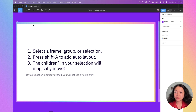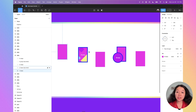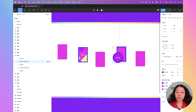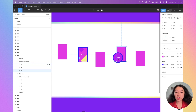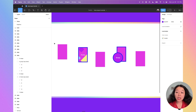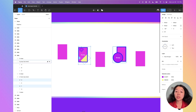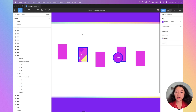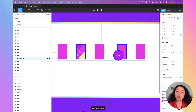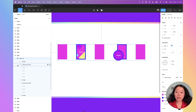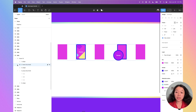Here I have five different items — three shapes, one frame, and one group. The frame contains three different shapes and a text item; the group contains two shapes and text as well. When I add auto layout, the children within the frame and group will not be affected — only the top level elements will be. When I select these five items and do Shift+A, they align with equal spacing. Opening the auto layout frame confirms that only the top-level children are affected.